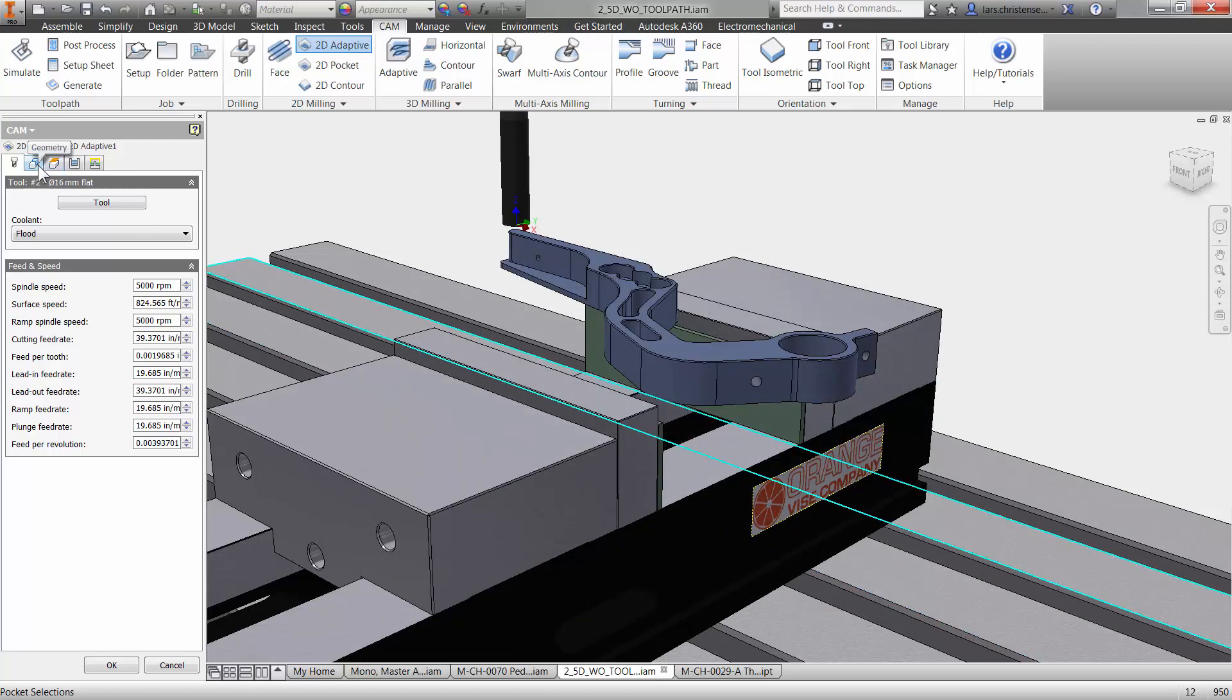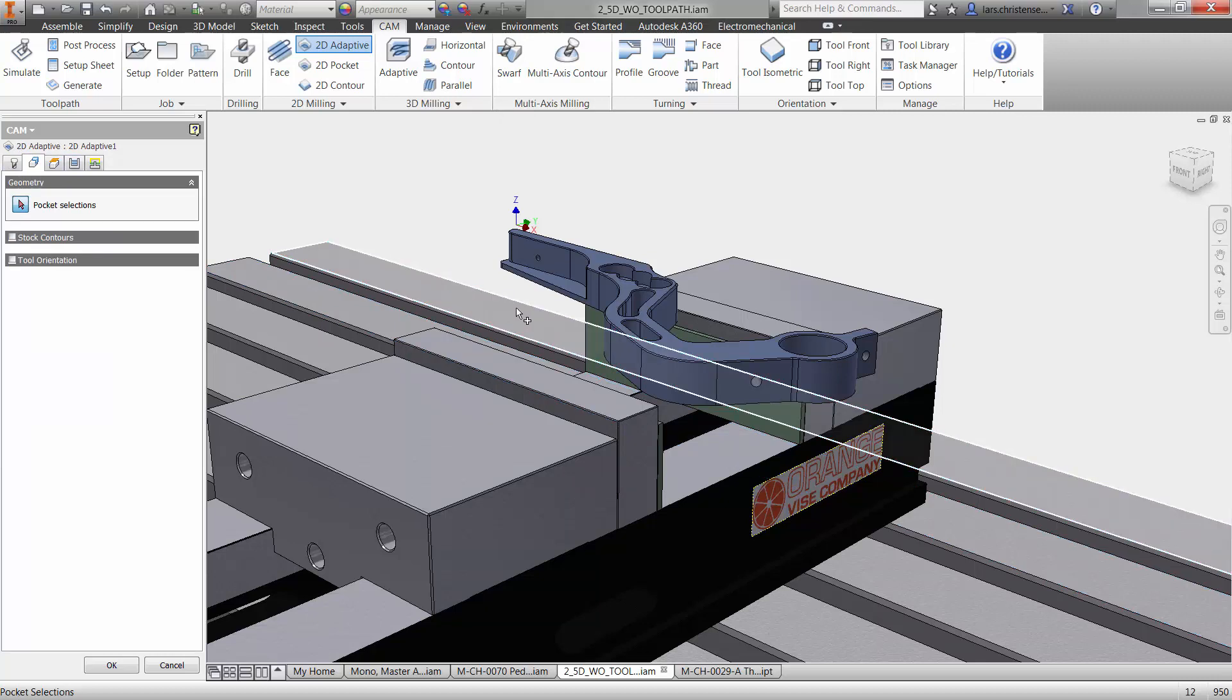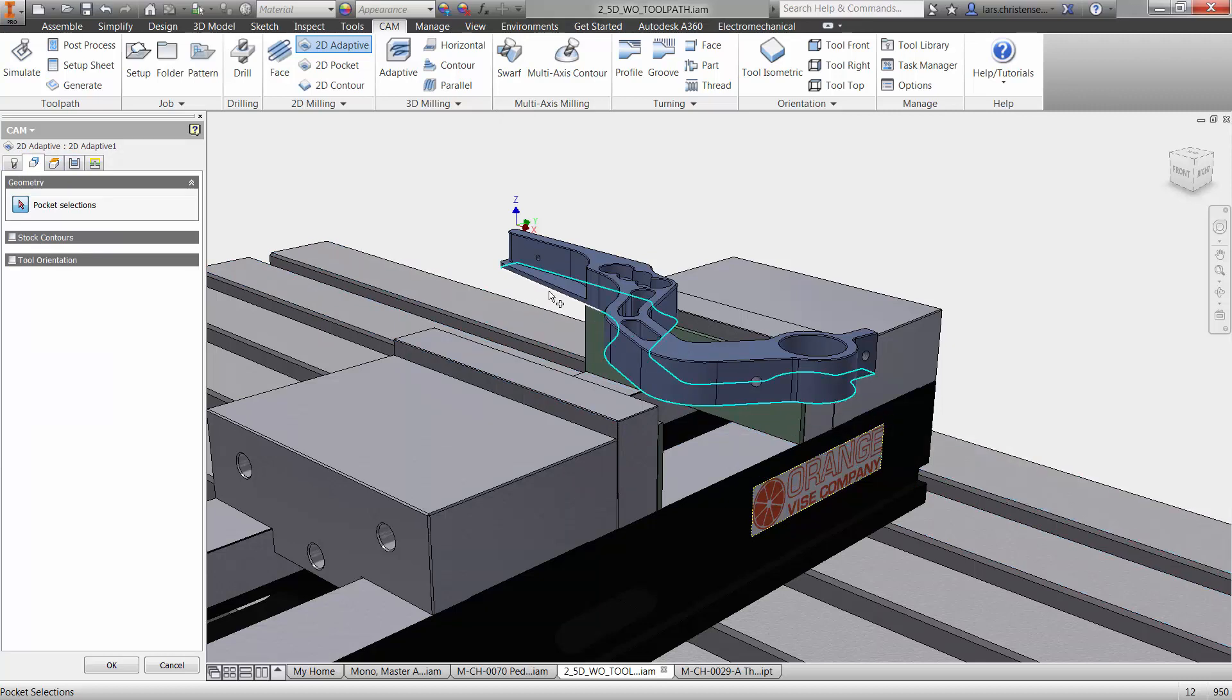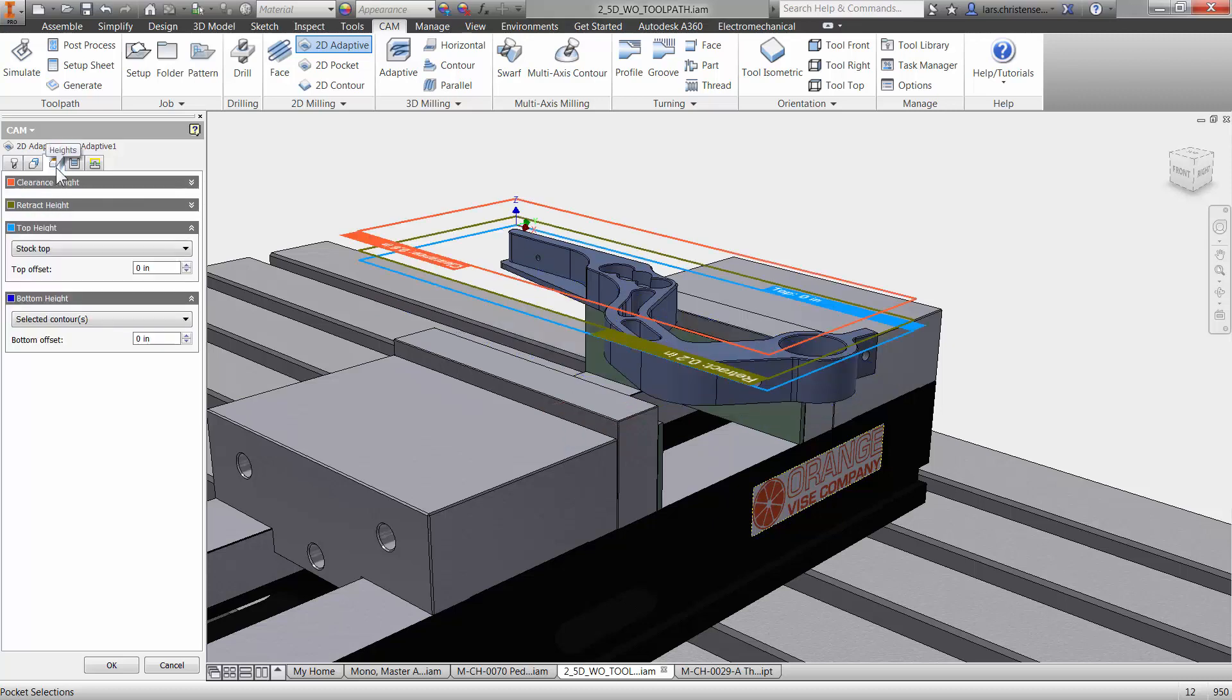I'm going to select this 16 millimeter end mill here, and then I'm going to go to the next tab. The next tab is called geometry. So the first tab was tools, the next tab is geometry. I'm just going to select the bottom edge here. We don't really normally chain anything inside of this. We don't have to pick things - we can, but we don't really necessarily need to.